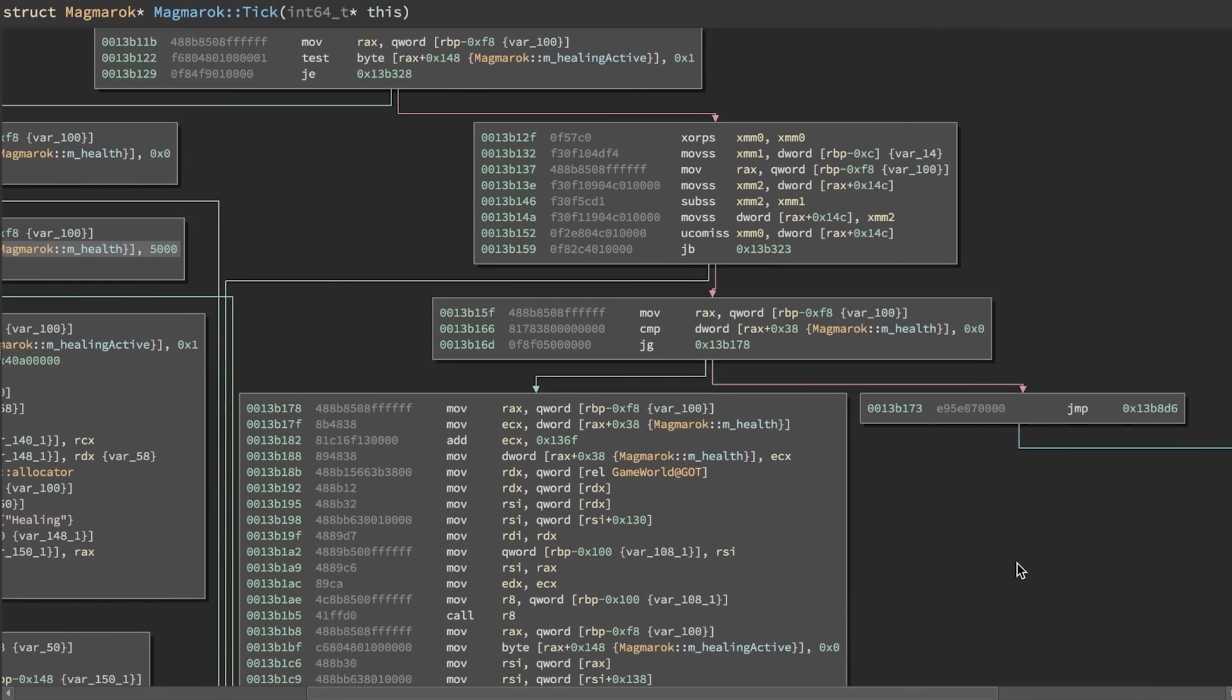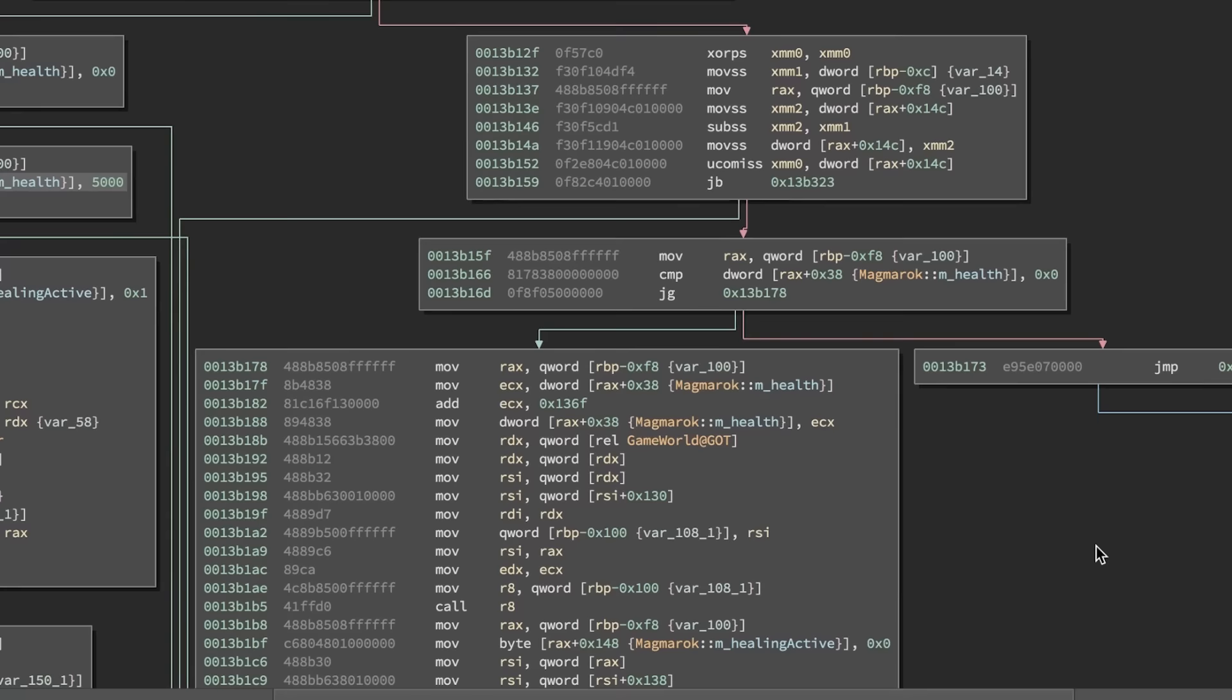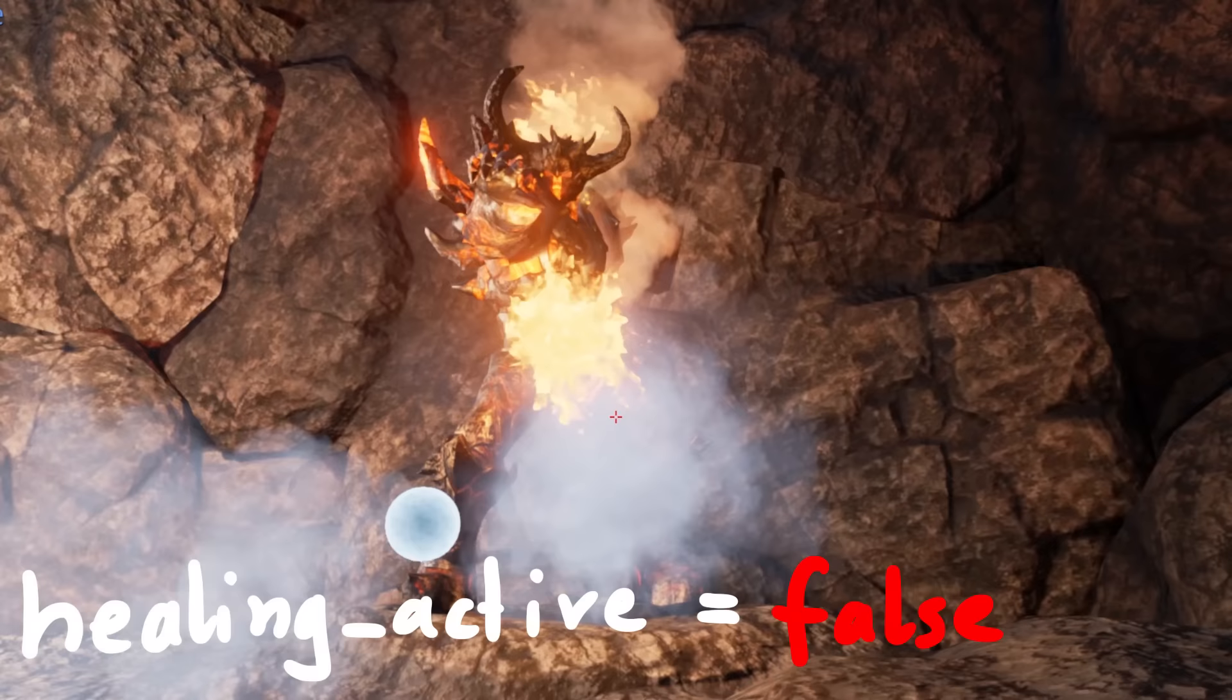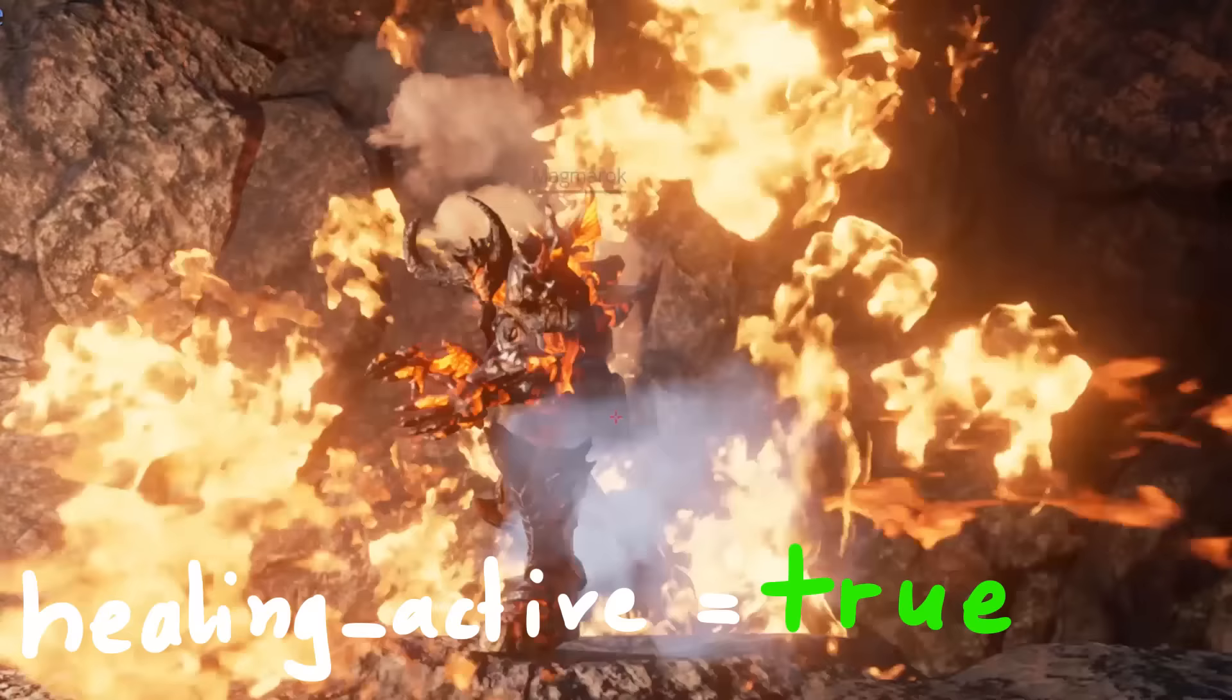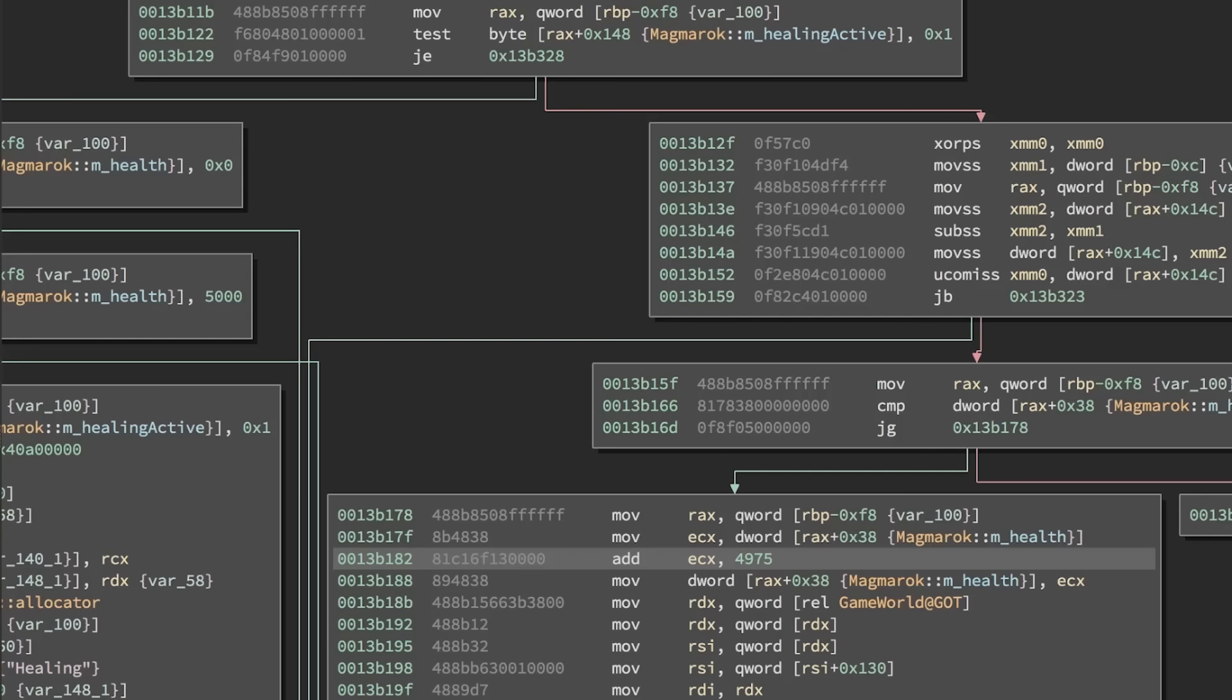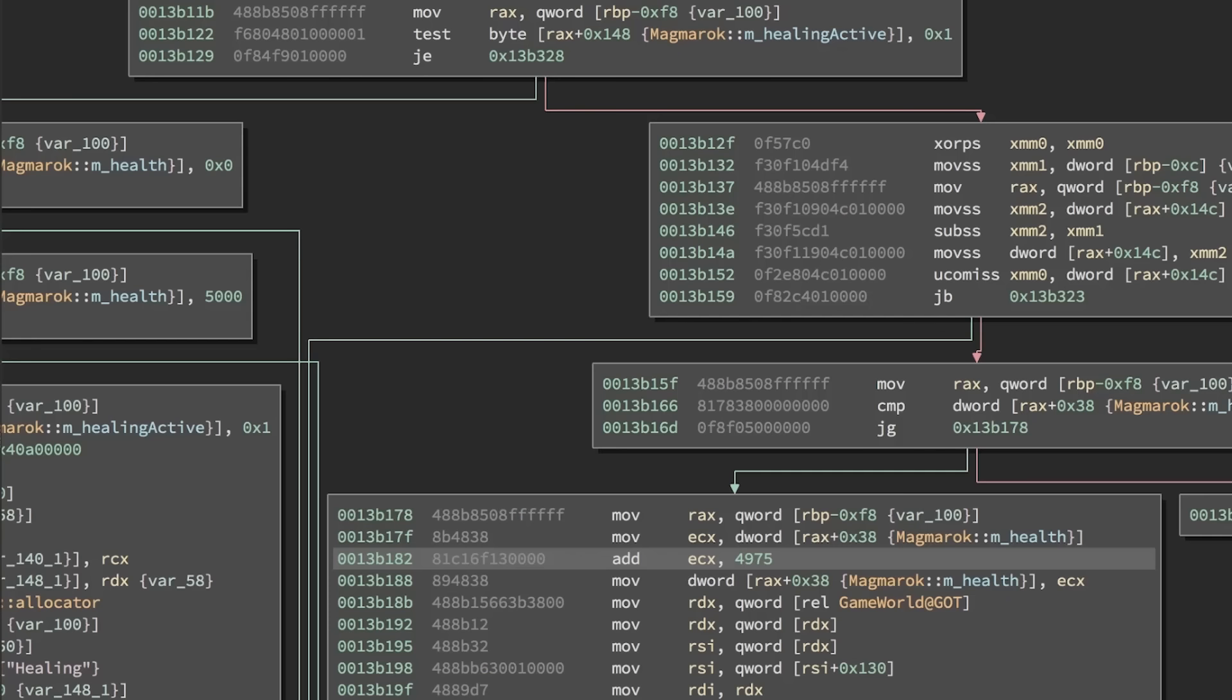But we are looking for where the health is modified. So let's look for something that sets or modifies the health. I really wish we could look for cross references to the health attribute. Anyway, here is one example. The health is moved into ECX, then we add 0x136f to it, that's 4975 in decimal. And the result of the addition is moved into health. So we know there is a delay between Magmarok going into healing, where he does his animation, and then actually healing up.